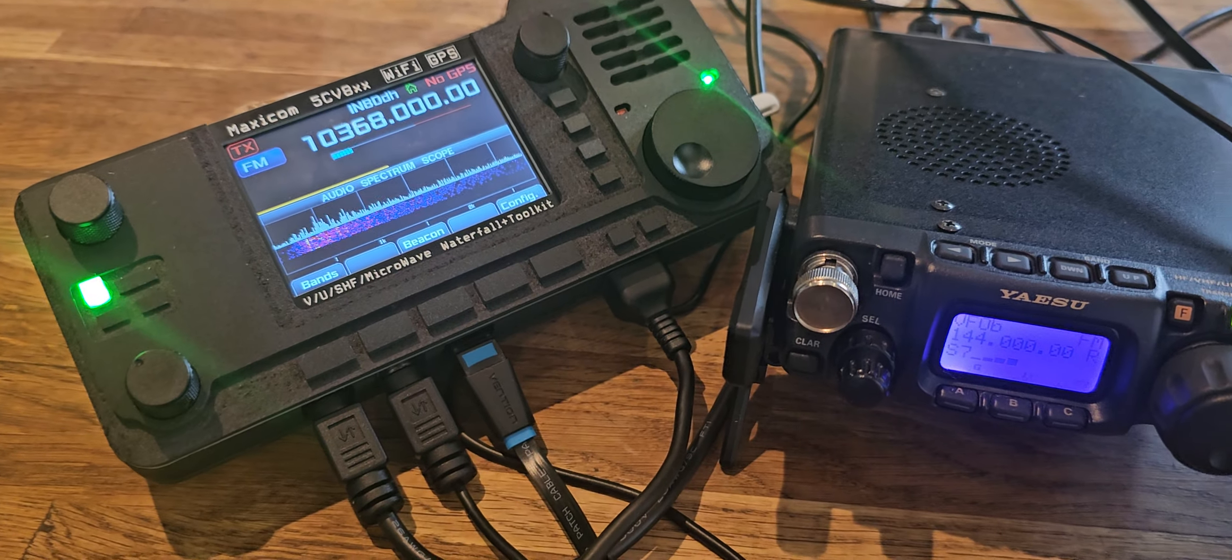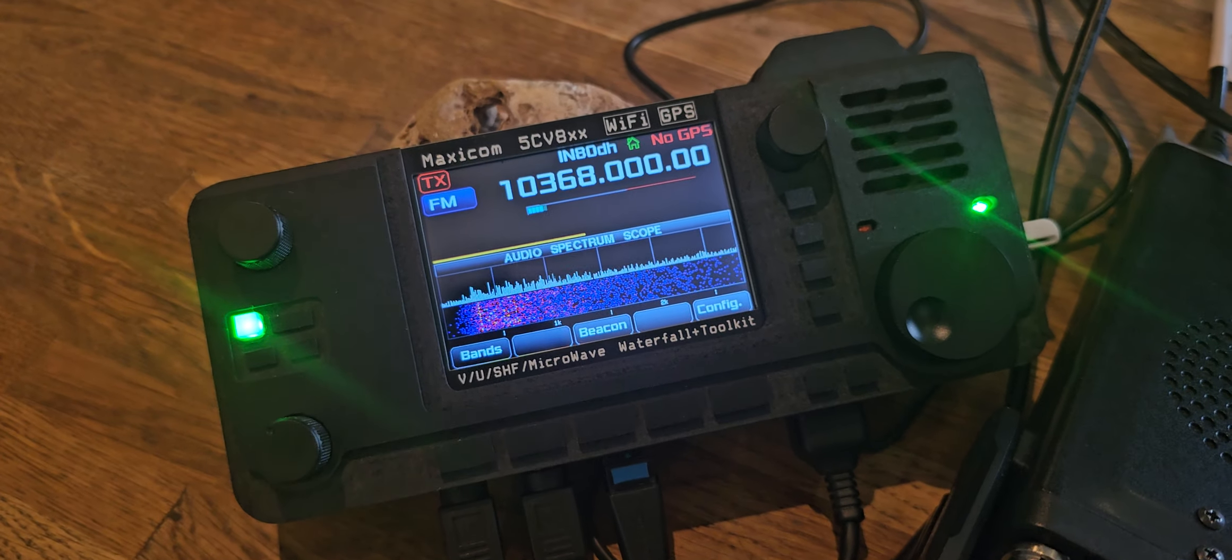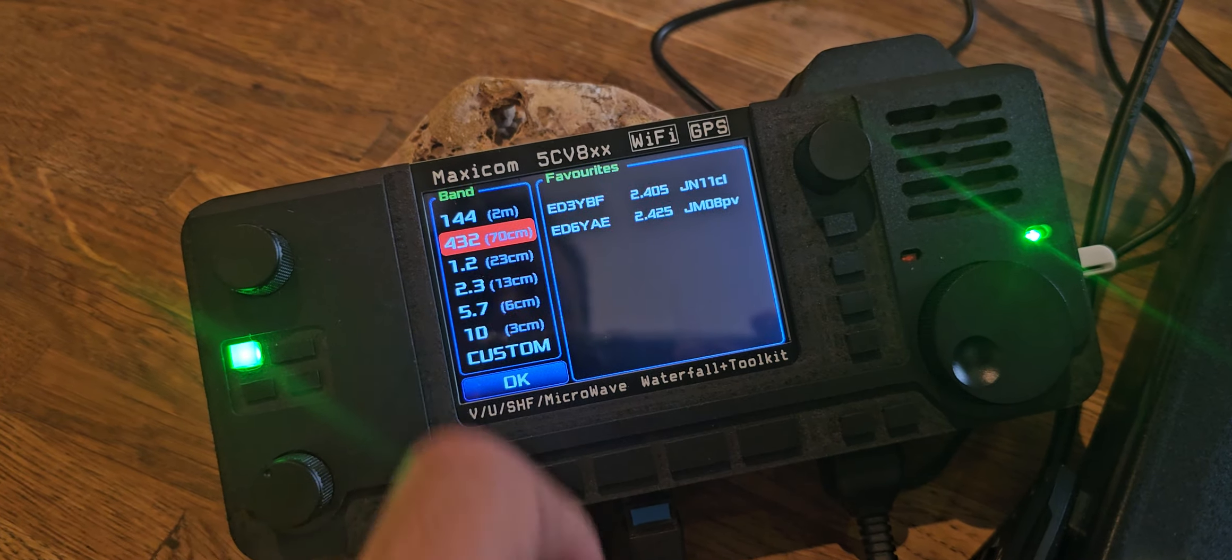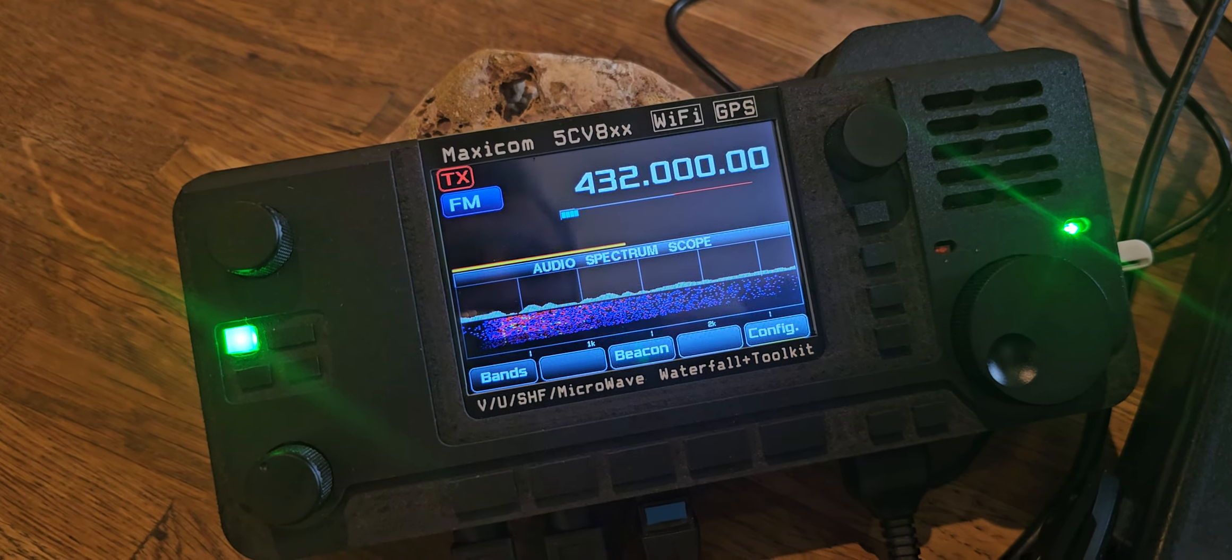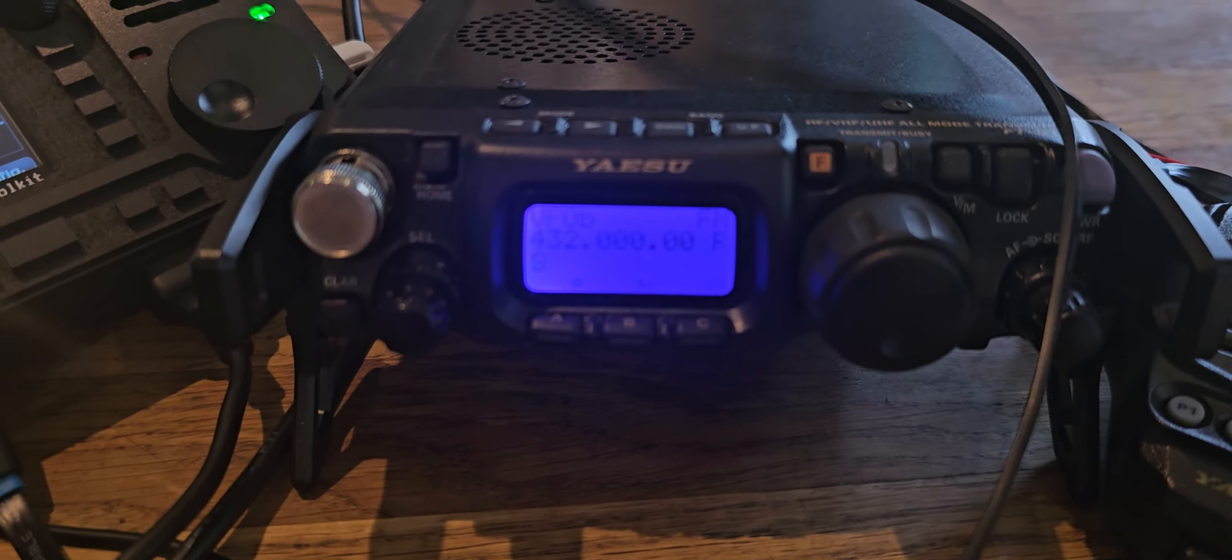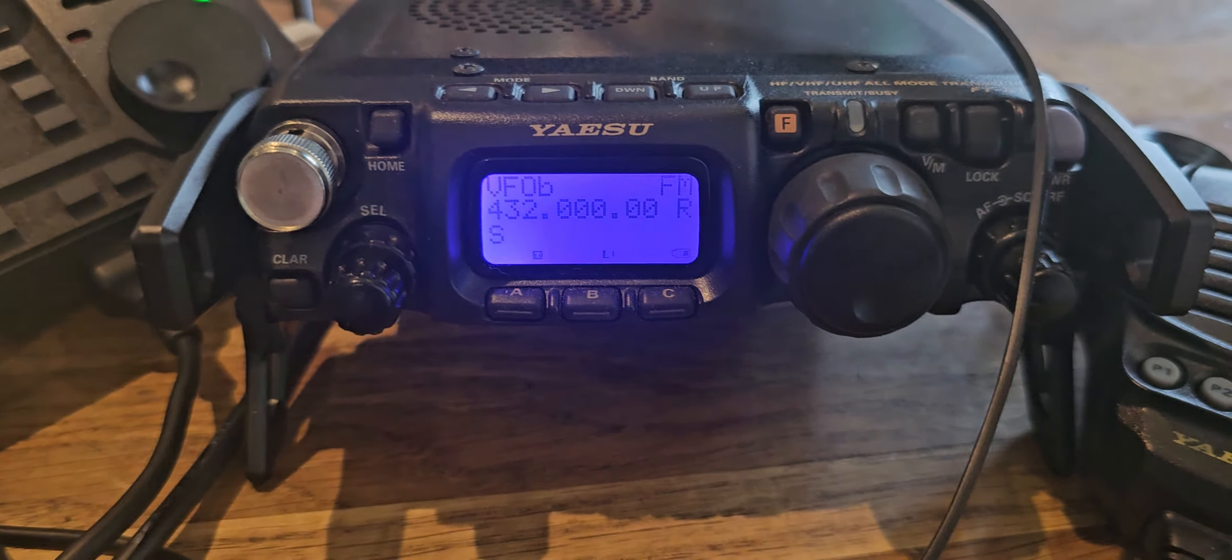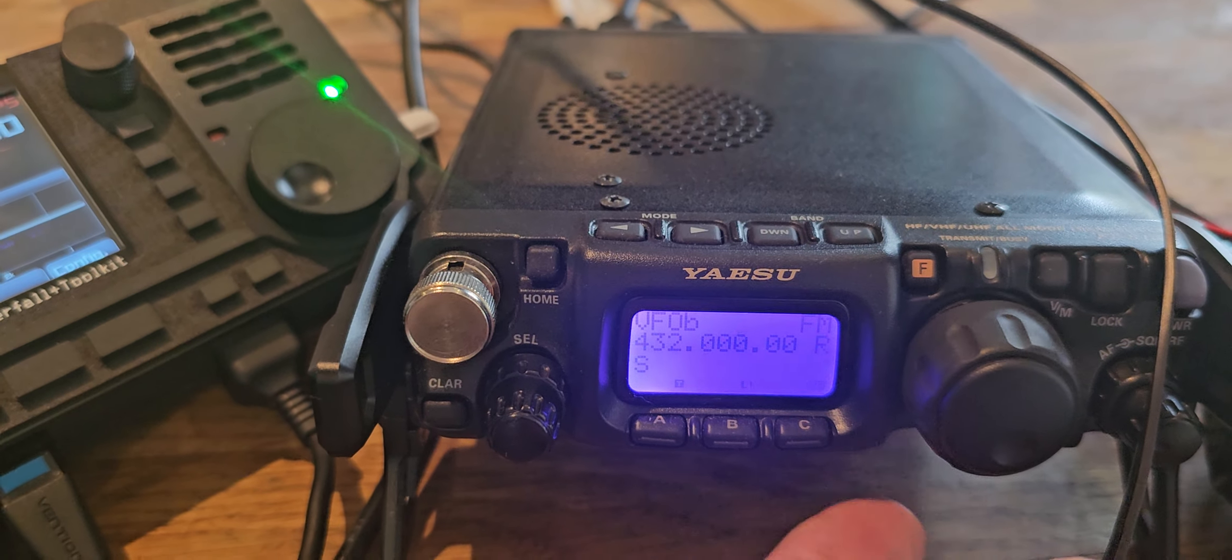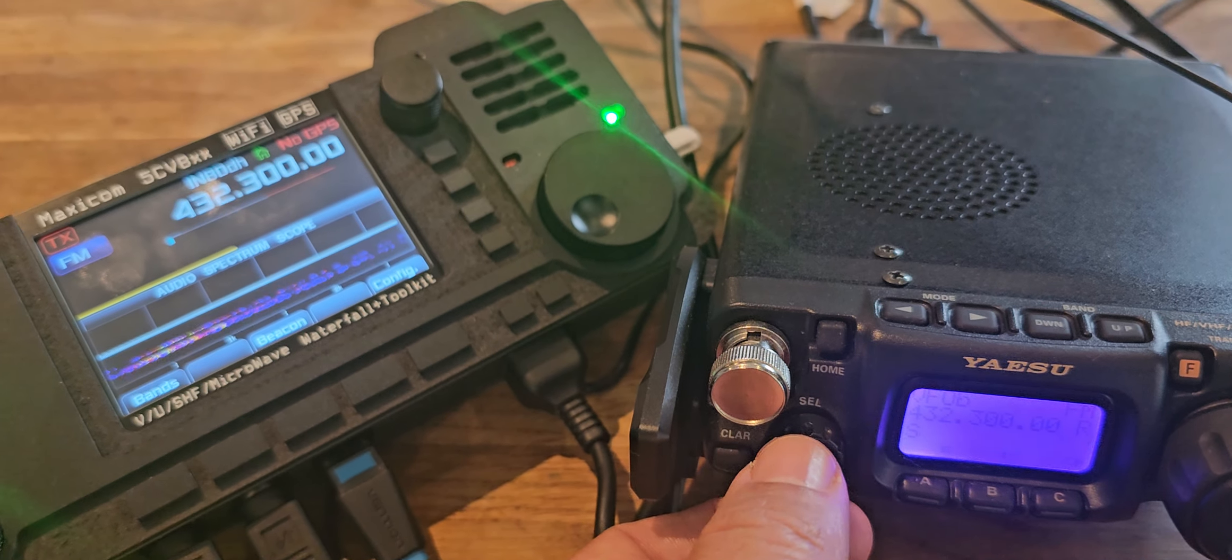It fires up on this frequency. Hit band, then we're going to go to 432, click OK. If we look at the Yaesu, that's where we are. If we change on the Yaesu you'll see it will change on both.